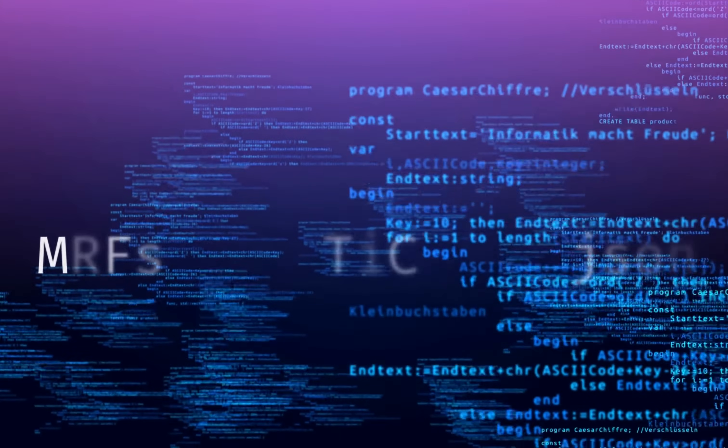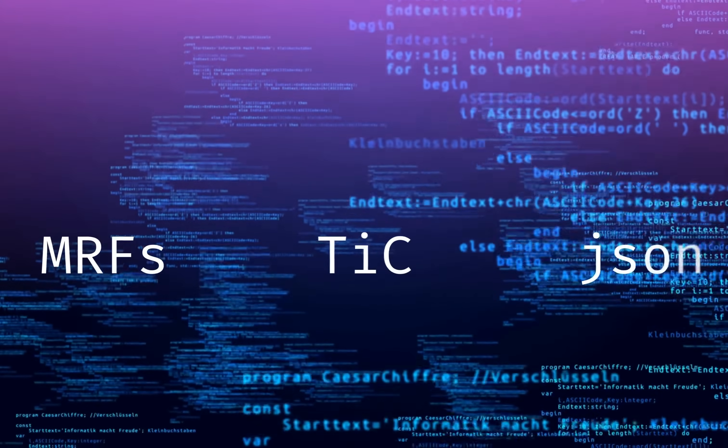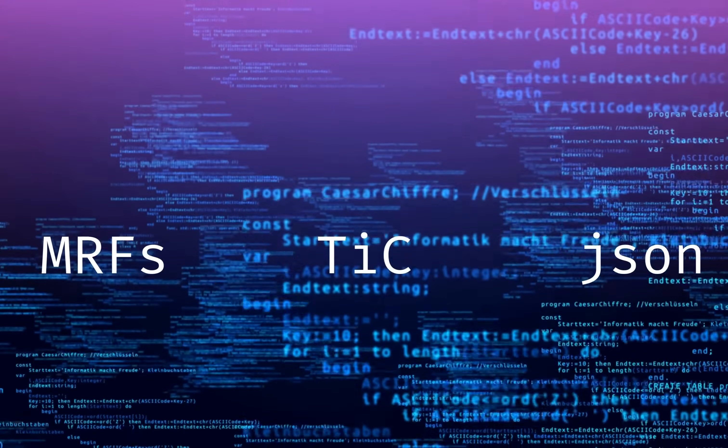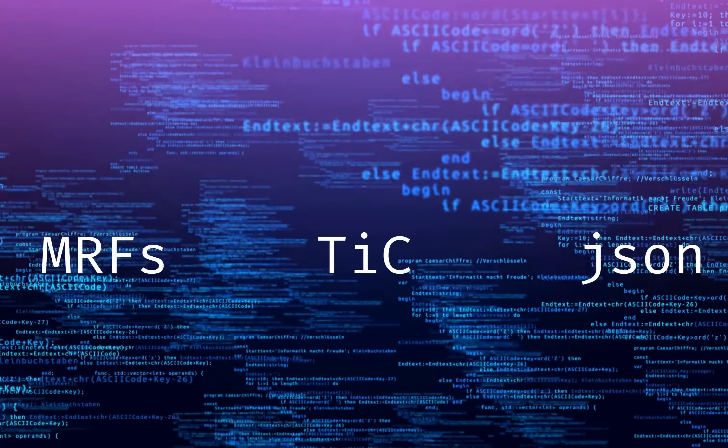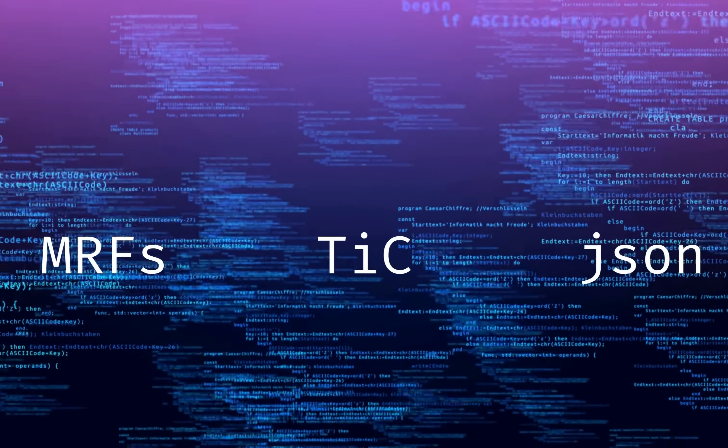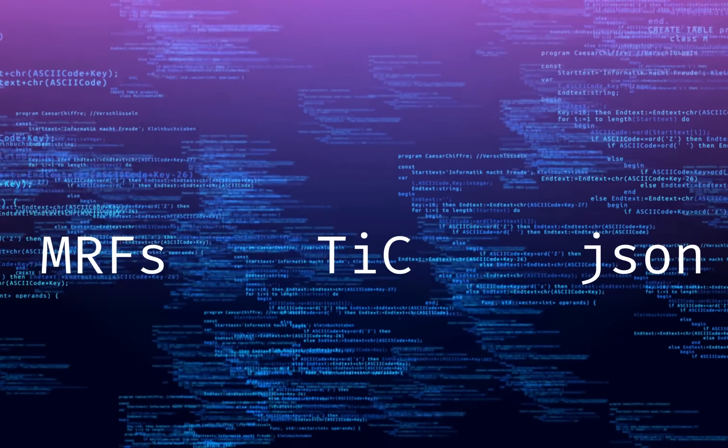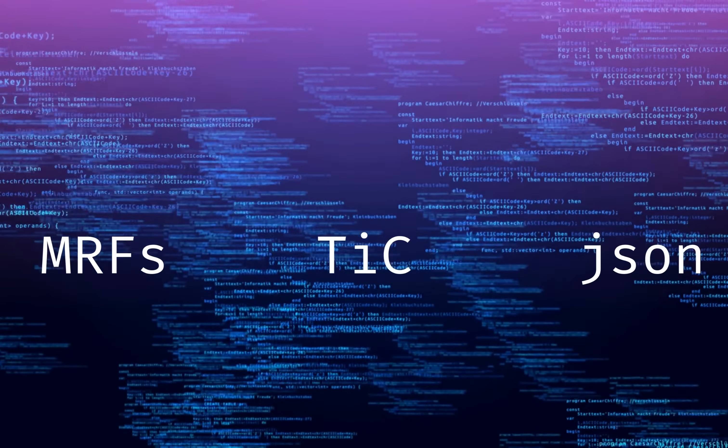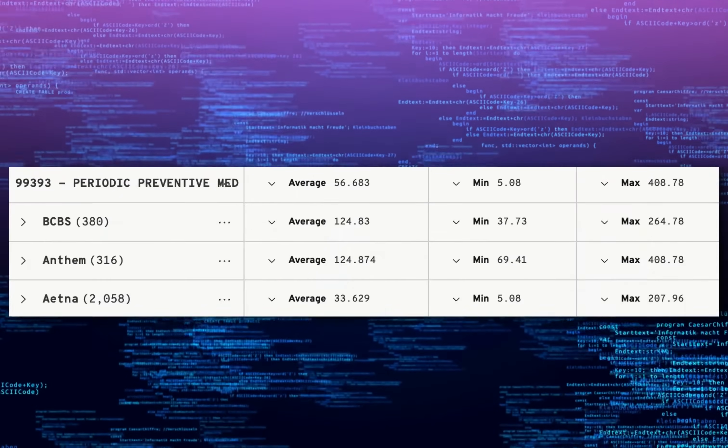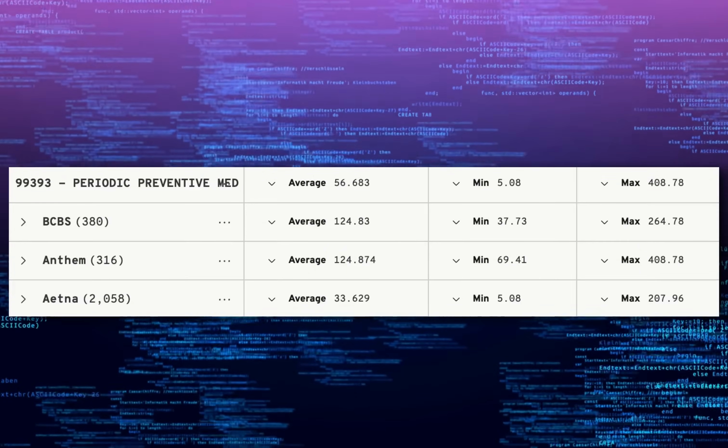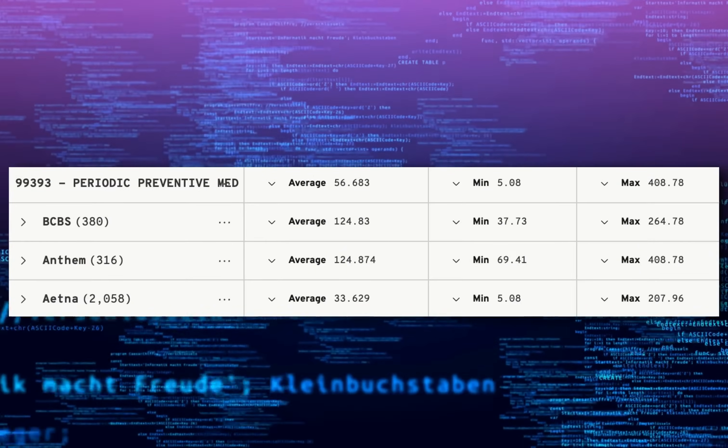Ever tried making sense of healthcare data? Negotiated rates, billing codes, payer agreements? It's overwhelming. That's where GigaSheet comes in. GigaSheet for price transparency simplifies the chaos.